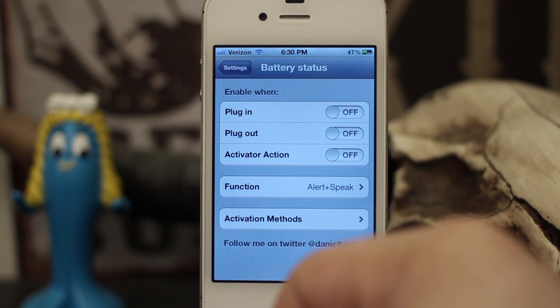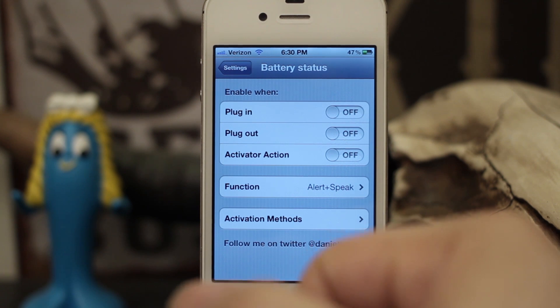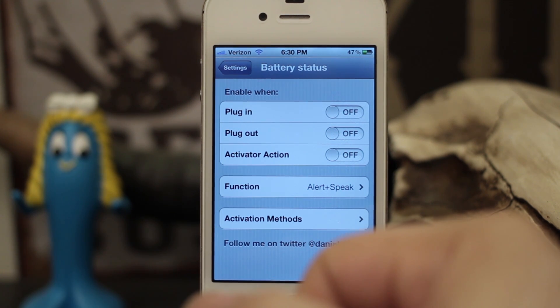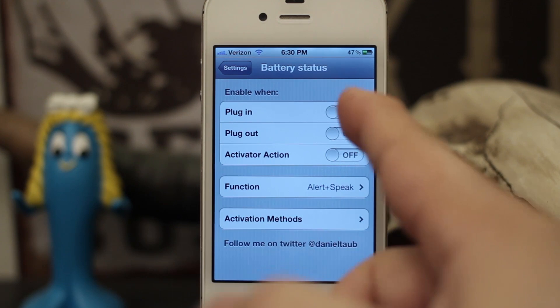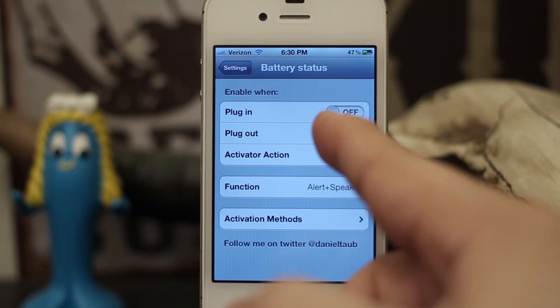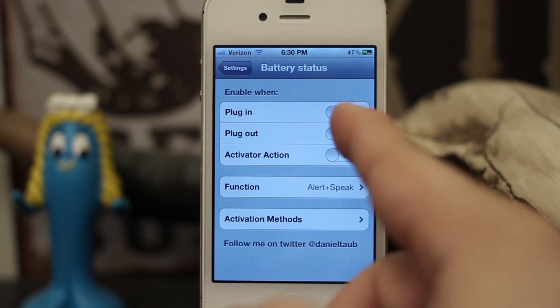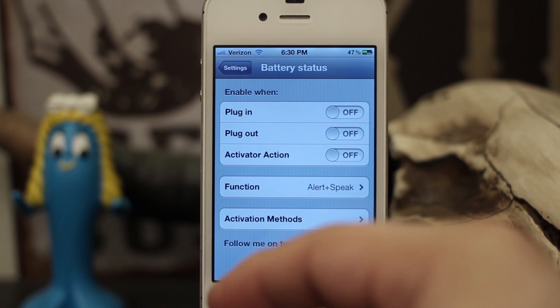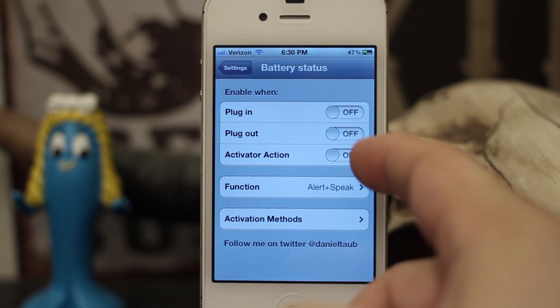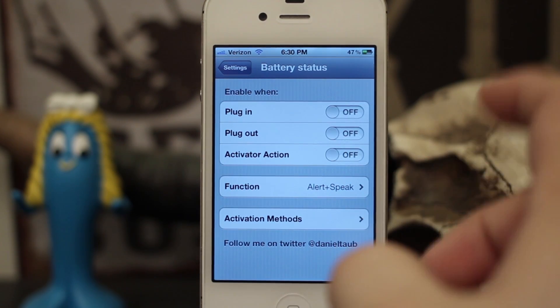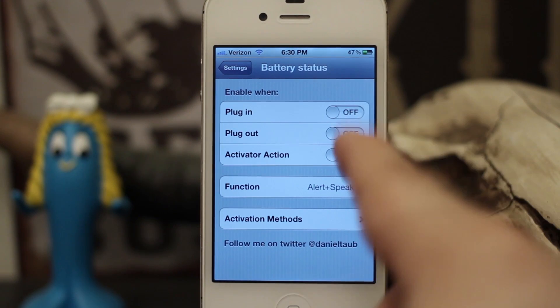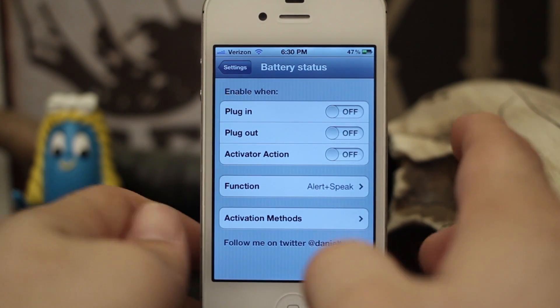Hey, what's up everybody, this is Dom and today we are checking out a Cydia tweak called Battery Status. This will give us some pretty useful information about the battery in our iOS device upon certain circumstances, and I'm going to go ahead and show you how it works.